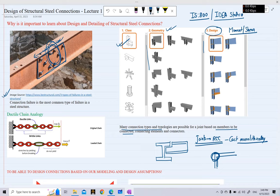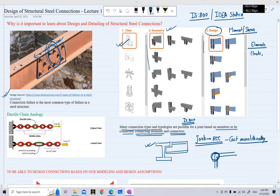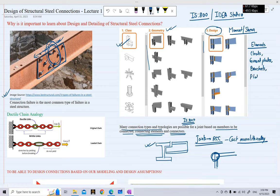The variety of connections arises from different member shapes and cross-sections — both for the column and the beam — and also from the different types of connecting elements and connectors available. Connecting elements are defined in IS800 and may include cleats, brackets, or other connecting plates.